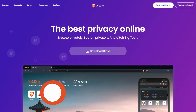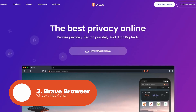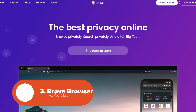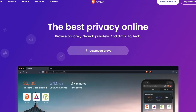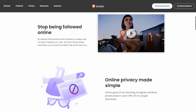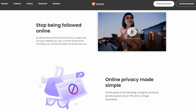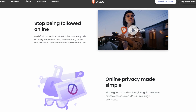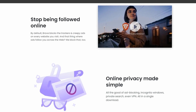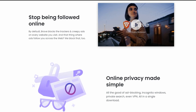Up next we have Brave Browser. Brave is a privacy-focused web browser that puts user security at the forefront. Brave's standout feature is its ad-blocking technology, which eliminates invasive ads and trackers, resulting in a faster and safer browsing experience.